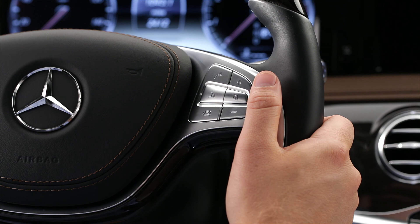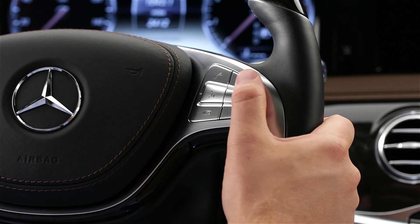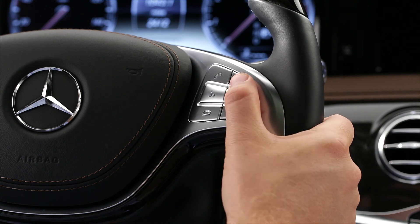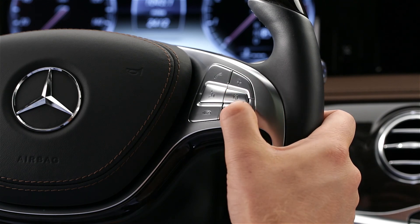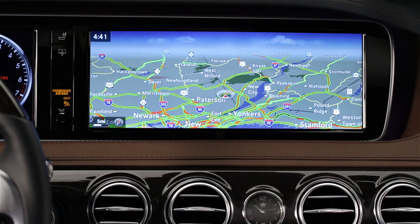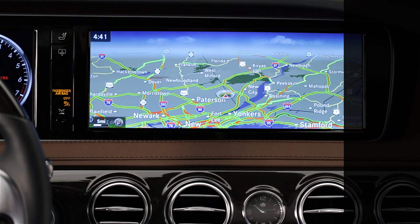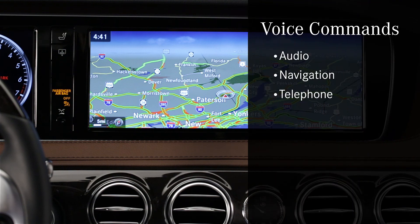To adjust the volume of the voice prompts, just raise or lower the audio volume while the system is speaking. At any time, just say help for spoken guidance and a list of available commands will be read aloud to you for the current mode — audio, navigation, or telephone. Then just say one of the options you just heard.